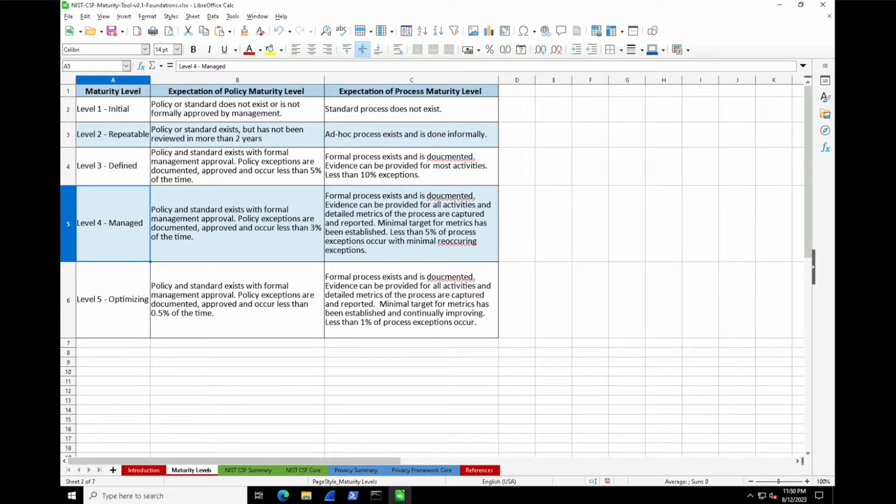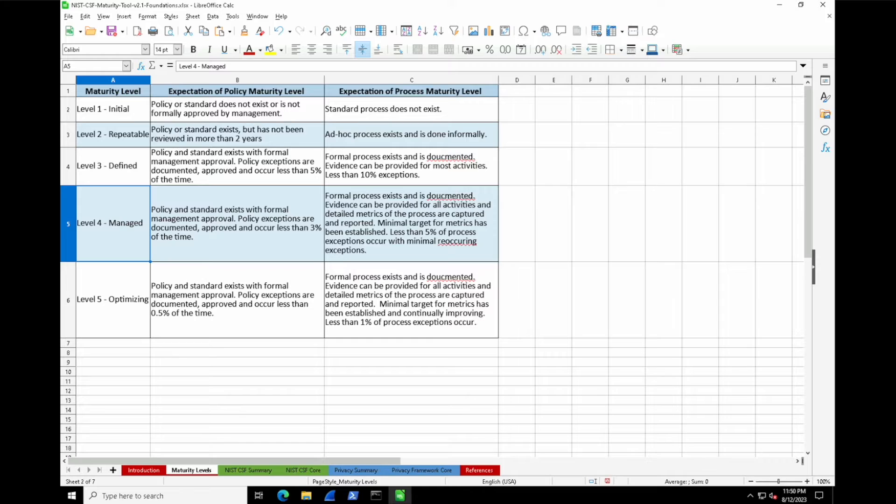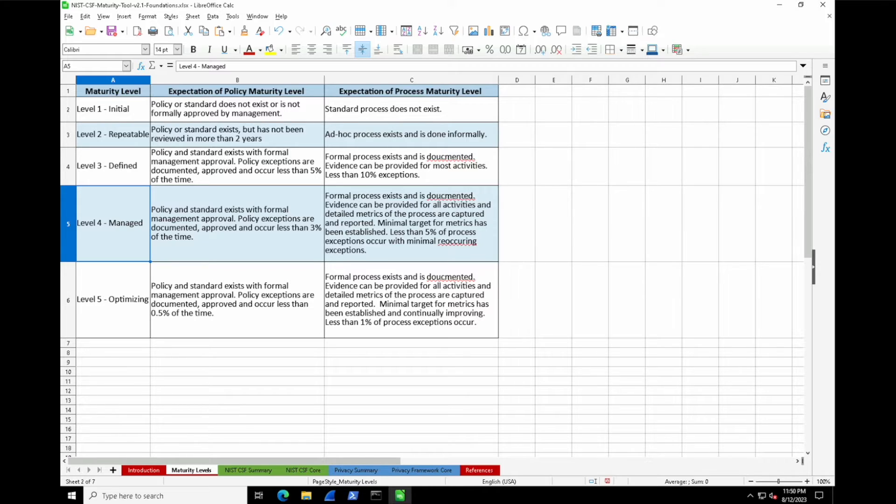It doesn't have to stop there—that's why we get to level four. This is when we get to a managed level of security program where exceptions on the policy side occur less than 3% of the time. The process side gets even more tightened up. The big difference between a defined level and a managed level is that you don't just have everything defined, but you actually have targets, metrics—you know where you should land, what you need to beat, and where you need to go.